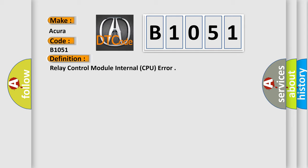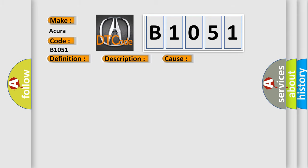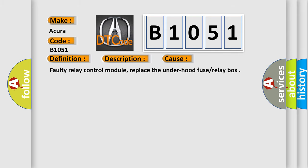And now this is a short description of this DTC code: Relay control module internal failure. This diagnostic error occurs most often in these cases: Faulty relay control module, replace the under hood fuse relay box.